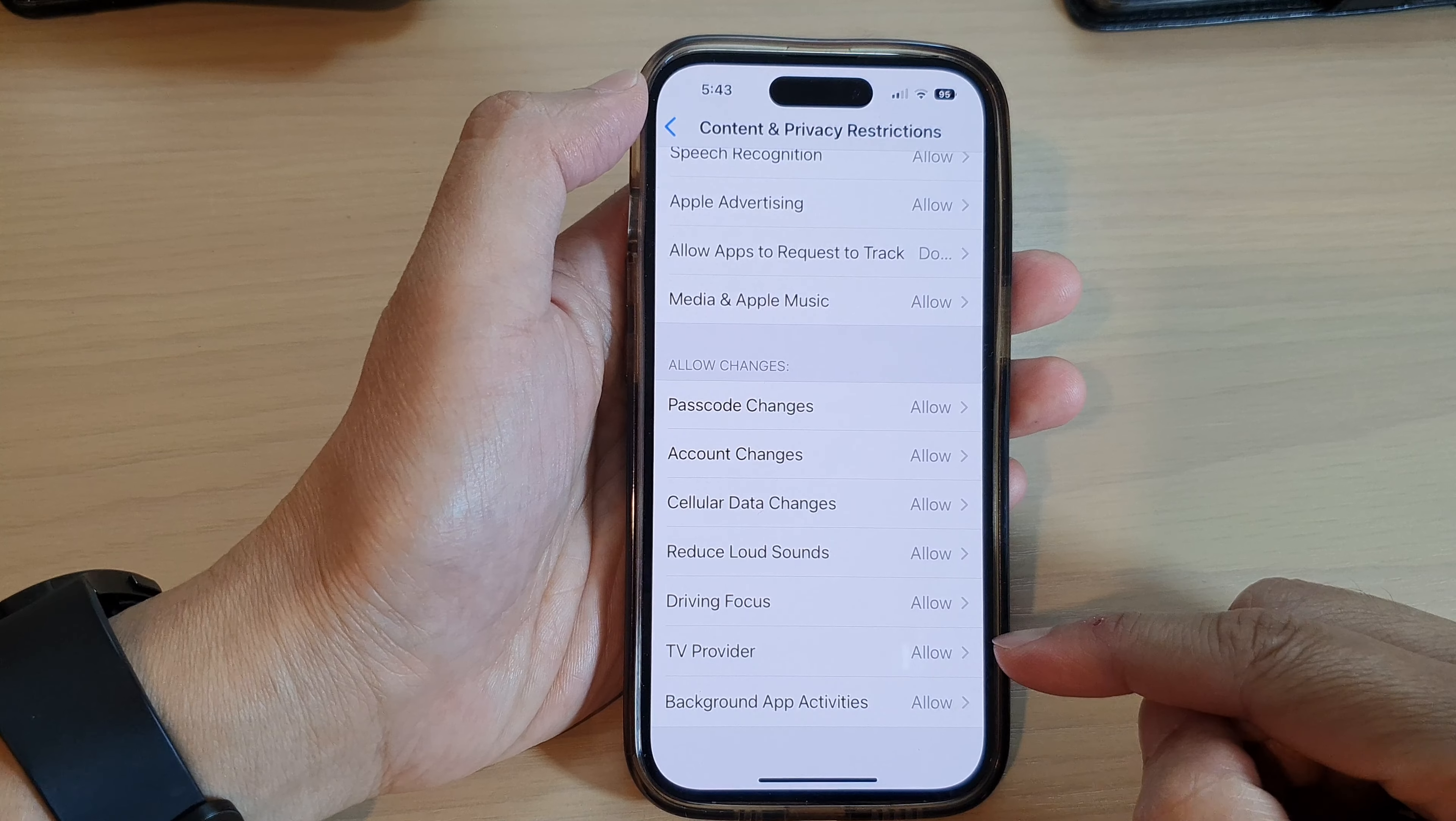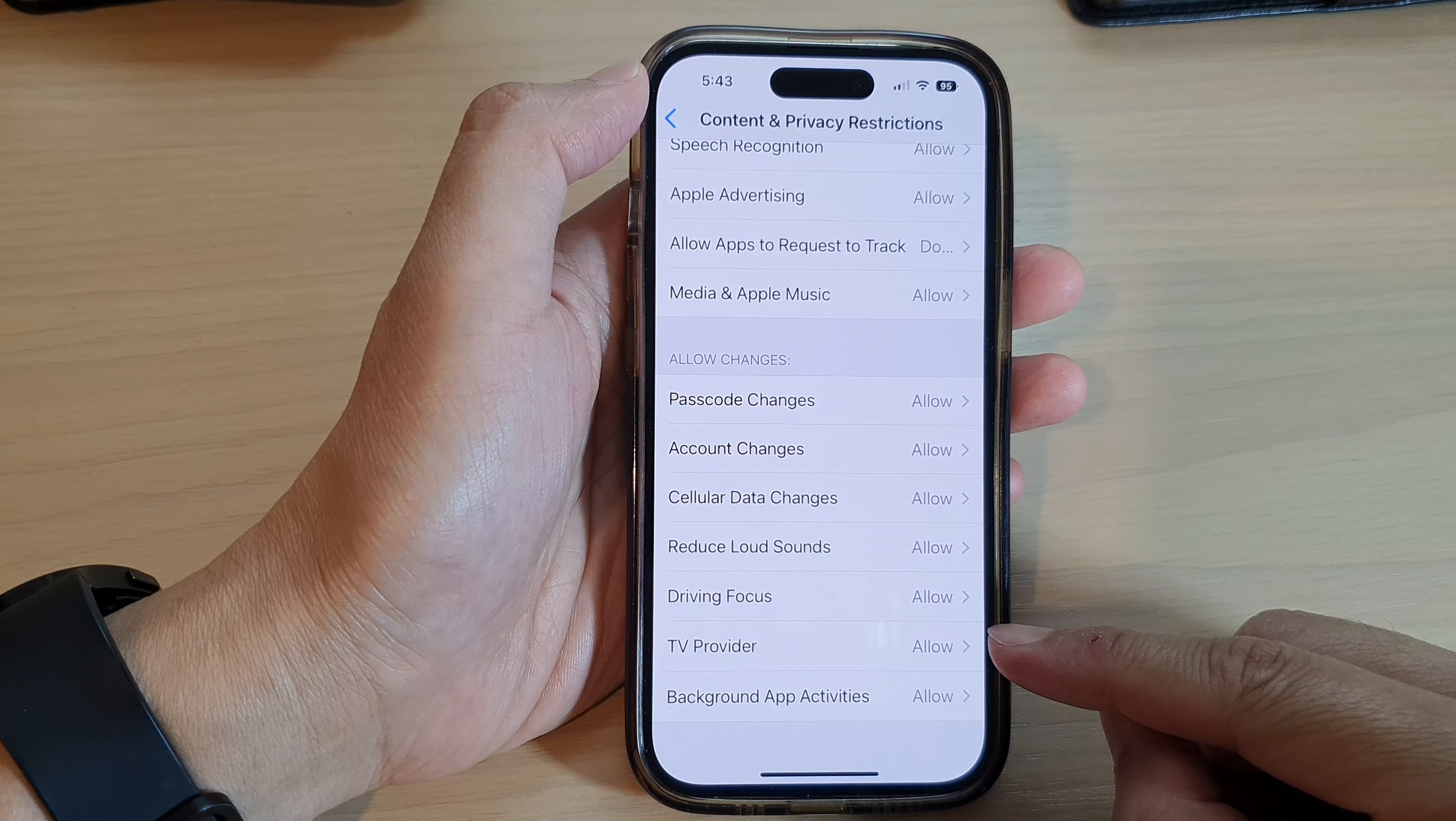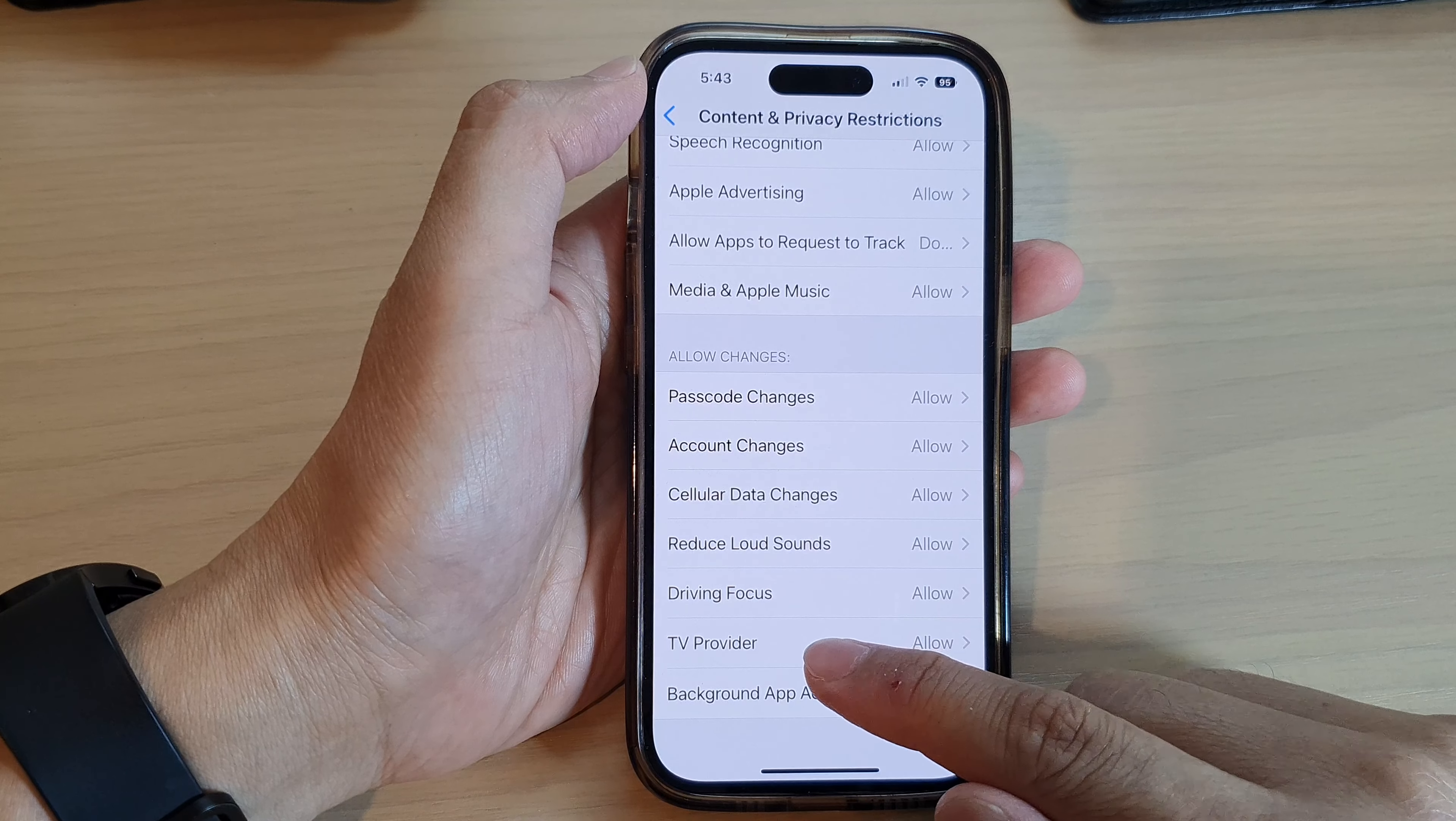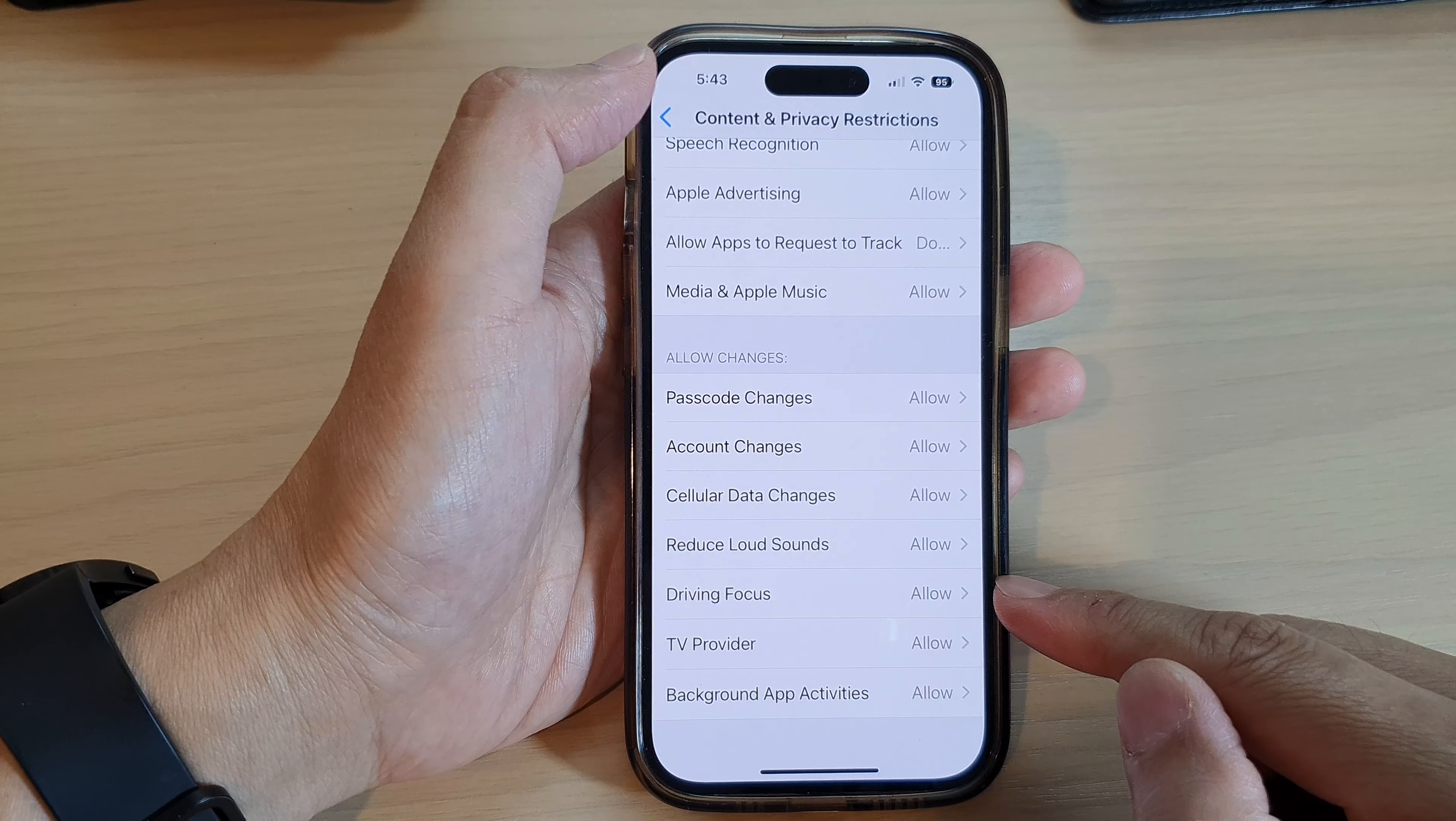Hey guys, in this video we're going to take a look at how you can allow or don't allow making changes to TV provider on the iPhone 14 series.